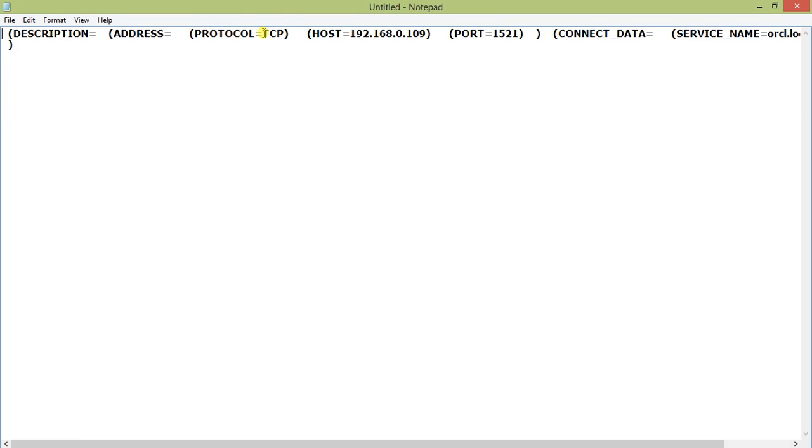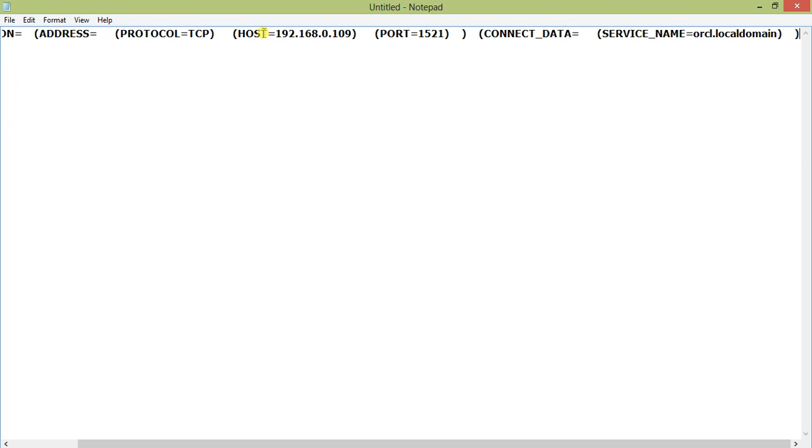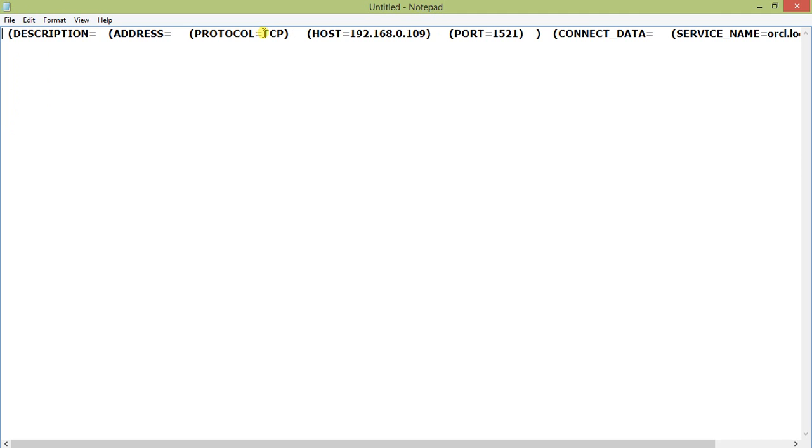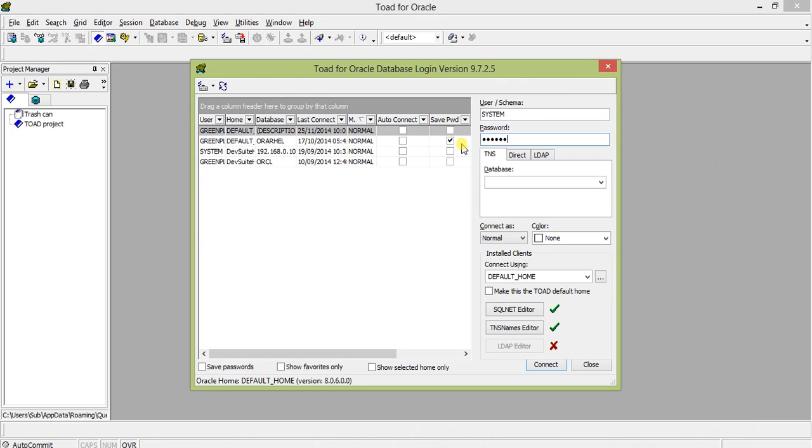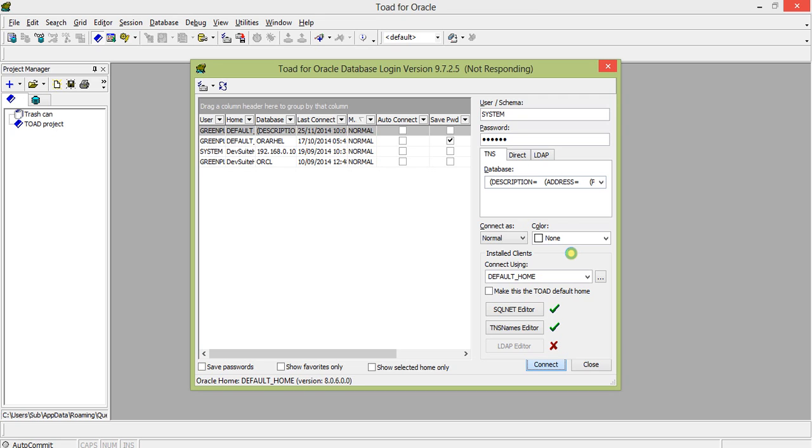I hope everything is correct - there's one more parenthesis. Everything is on a single line now. I just select this, copy this, and paste it here. Let's connect. See, I'm not using any TNS names.ora file, I just copied and pasted the description section.